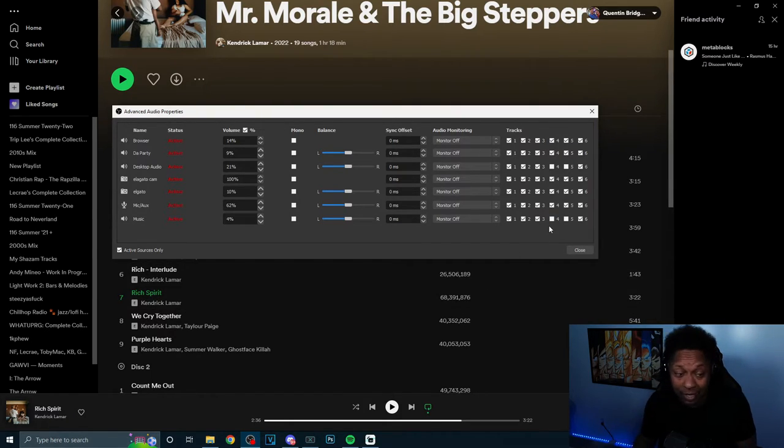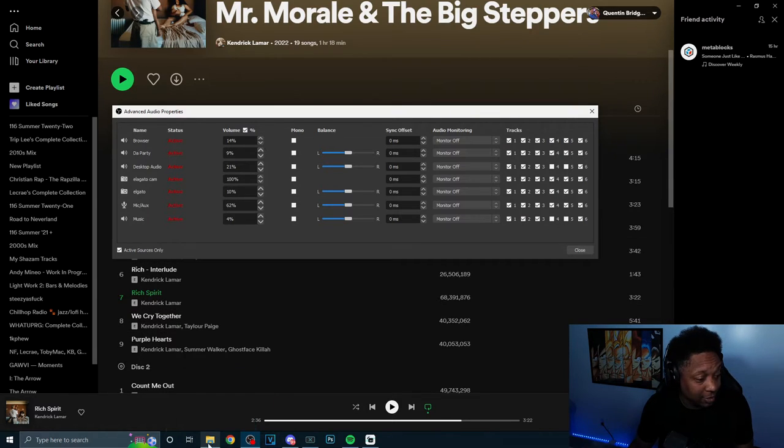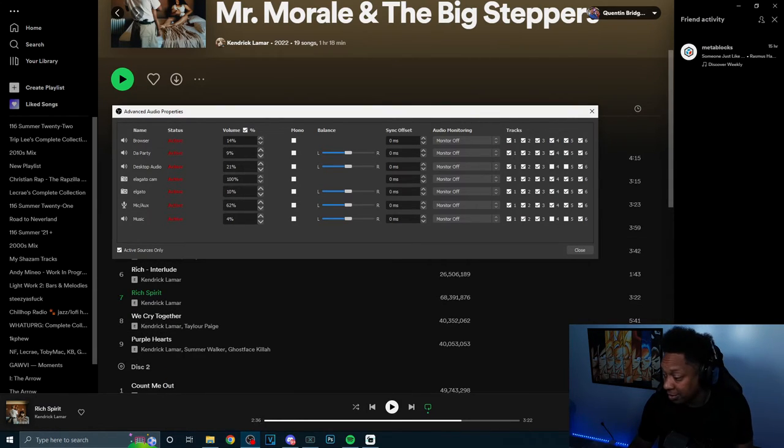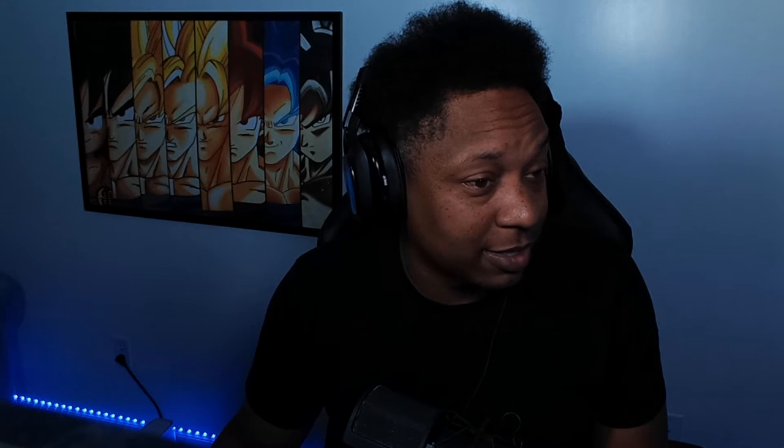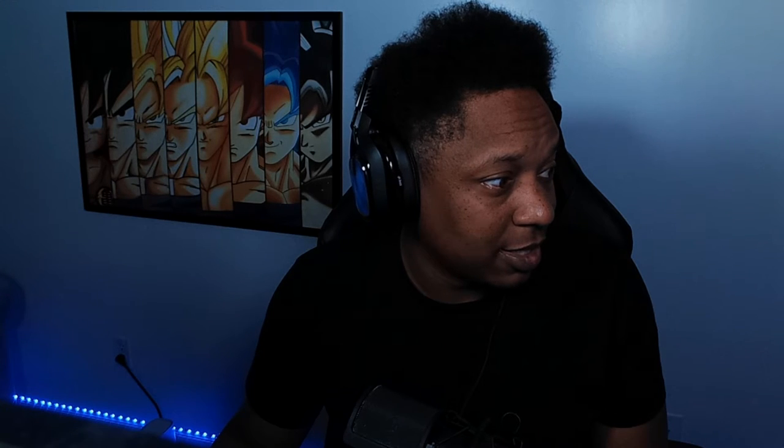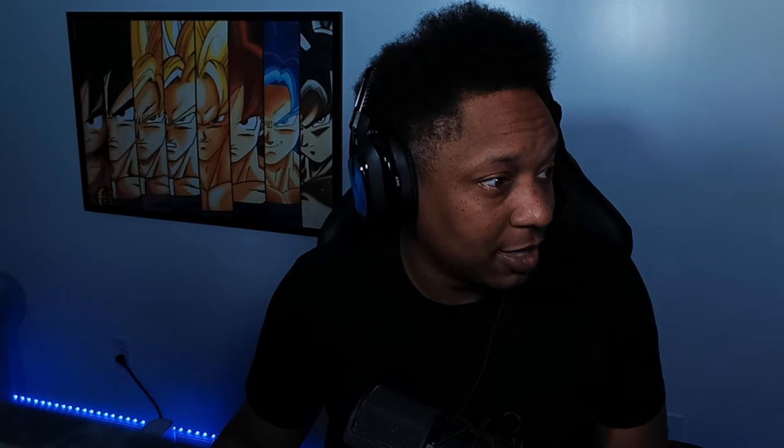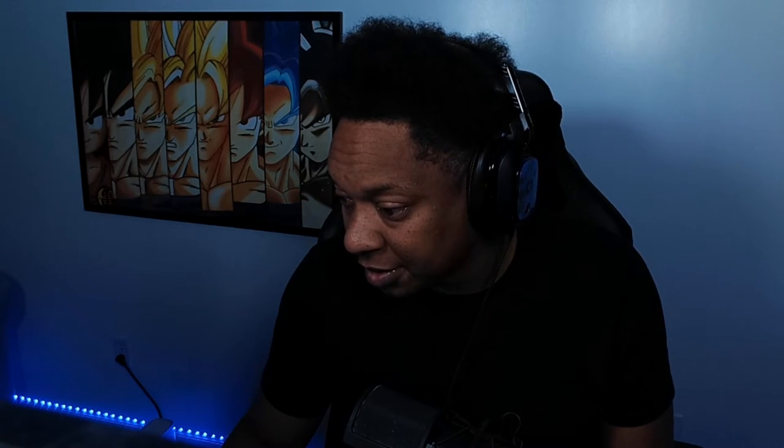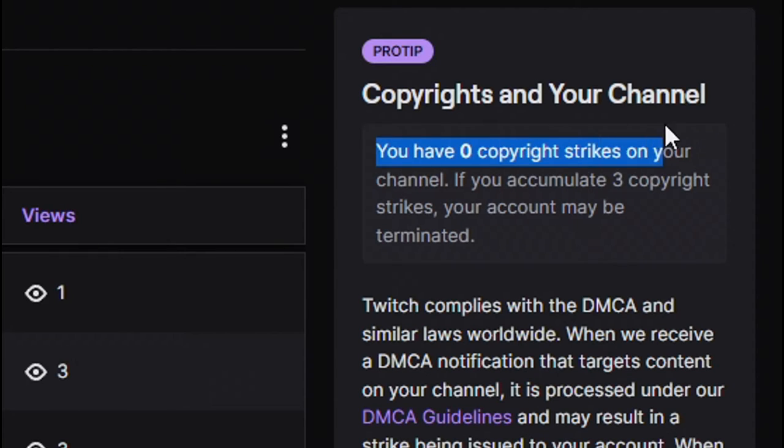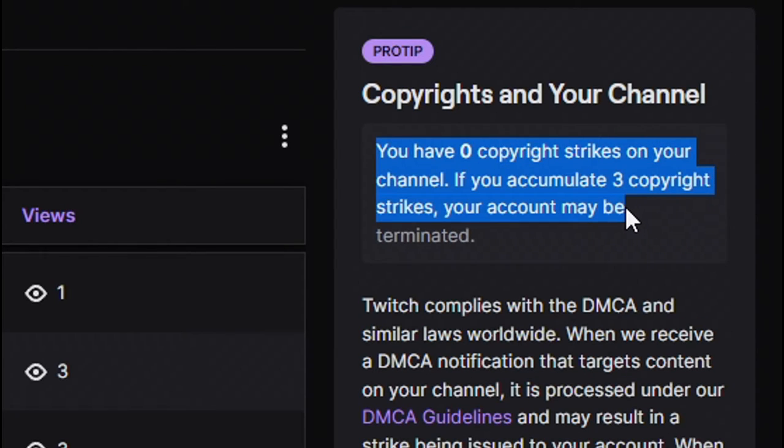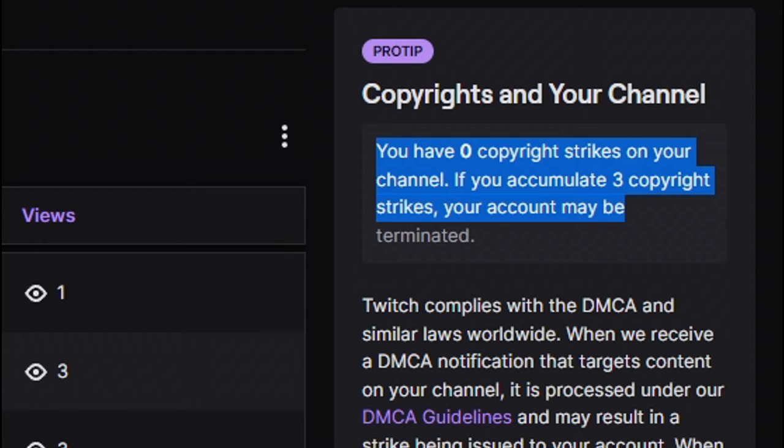I haven't got DMCA once. I'm going to show y'all. I play music all the time on my stream, and I've not yet once seen a DMCA thing. It says Copyrights on your channel: You have zero copyright strikes on your channel. If you have three copyright strikes, you may be terminated. I've never got any. I haven't got any kind of notification. None of my VODs have been muted, because I'm muting it myself. You understand what I'm saying?